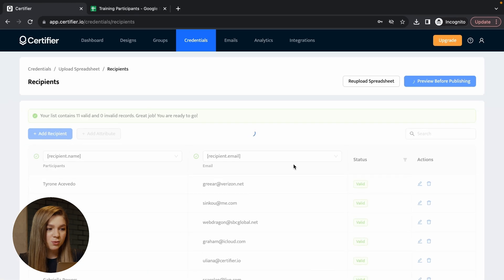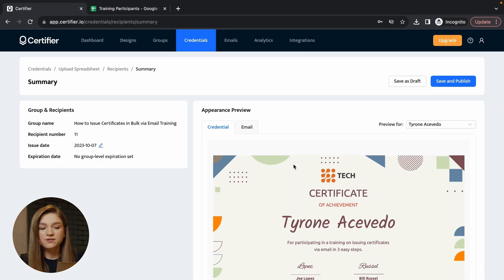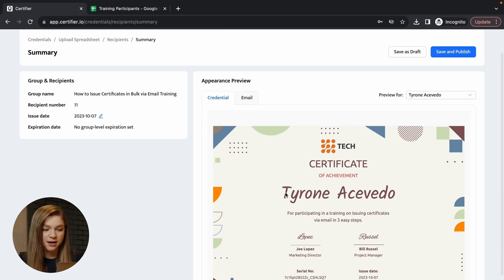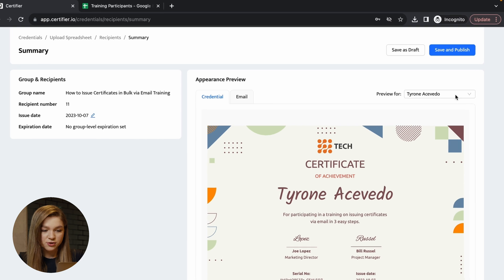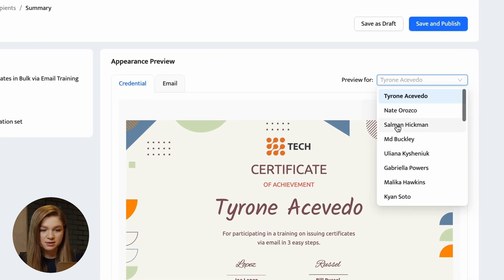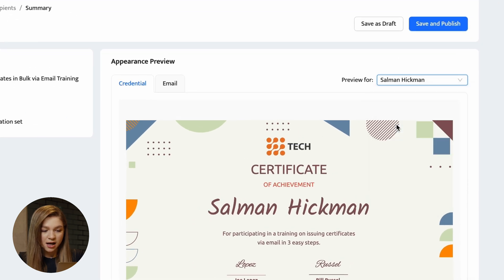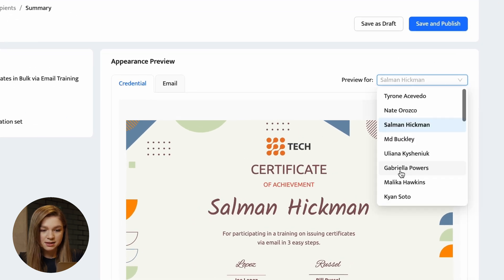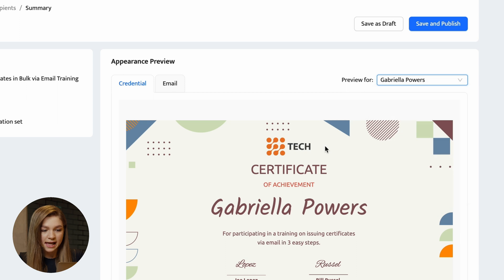So in this case, we are previewing the certificate for Tyrone and you can see how it's going to look like for Salman, for Gabriela, etc. And here in the email section, you can preview the emails that will be used to deliver the certificate straight to your recipients.